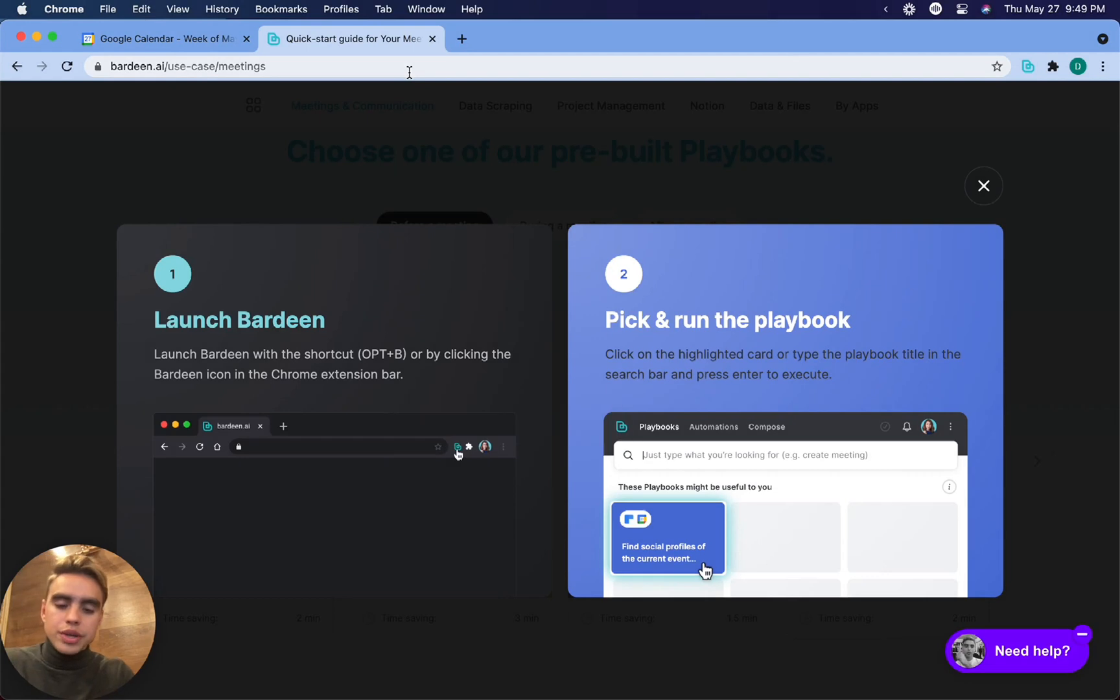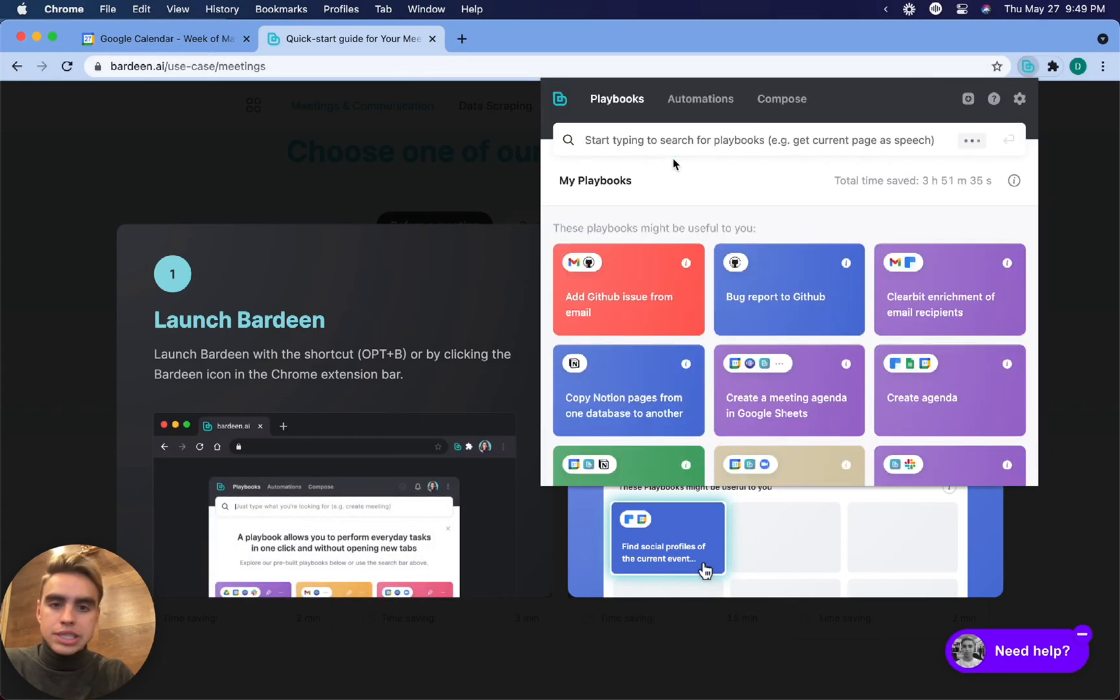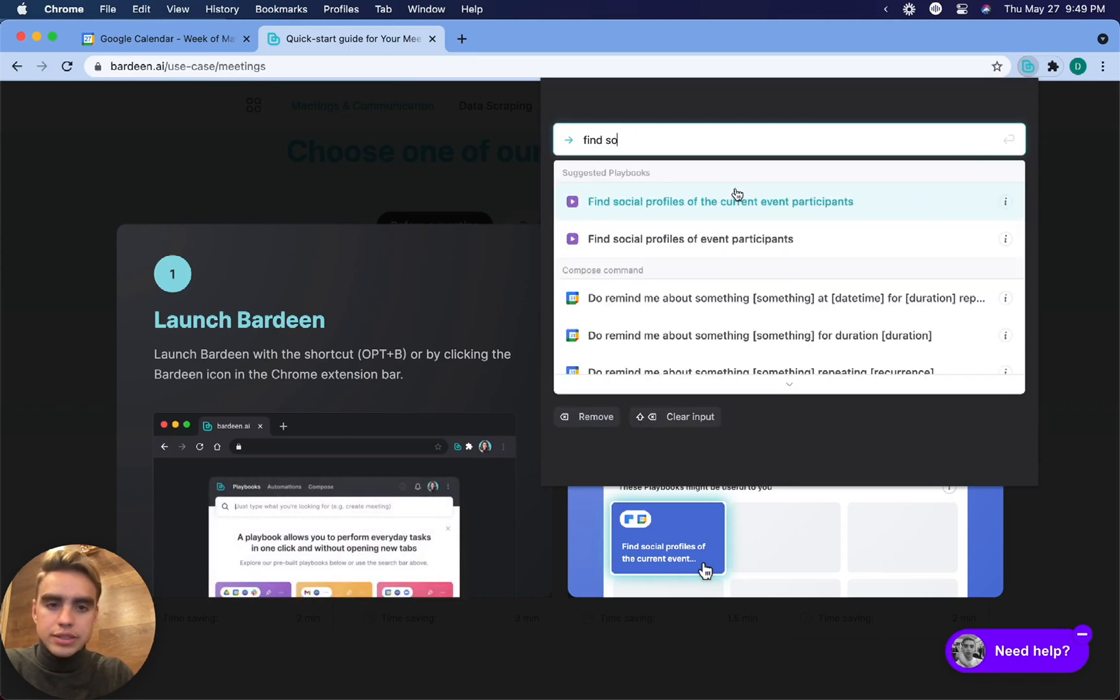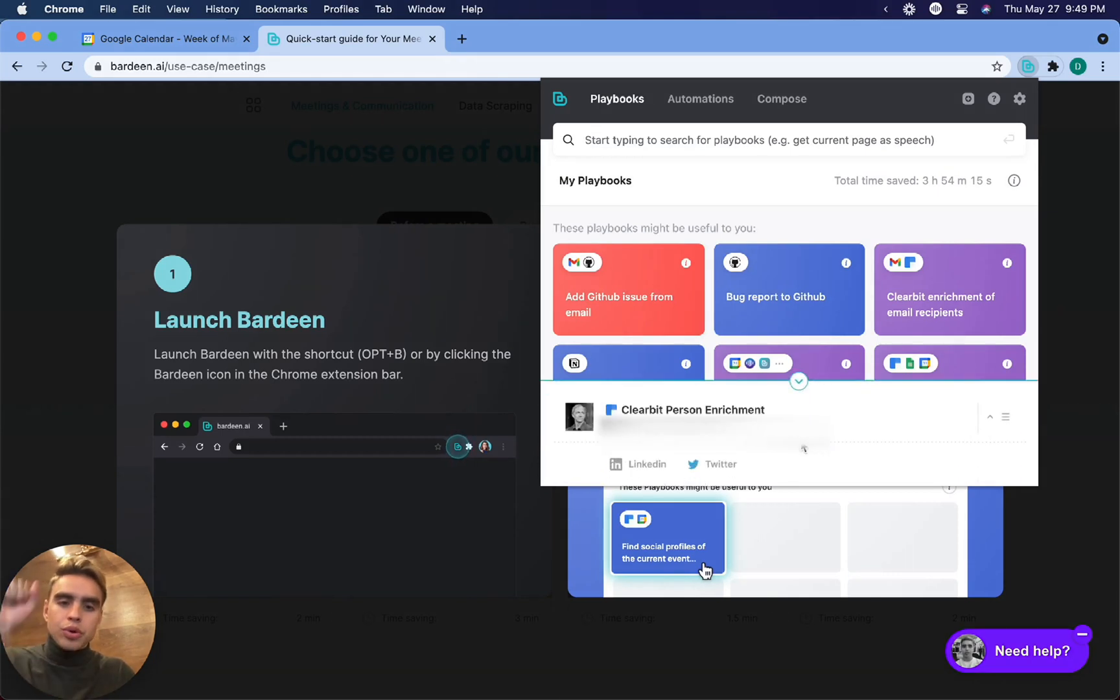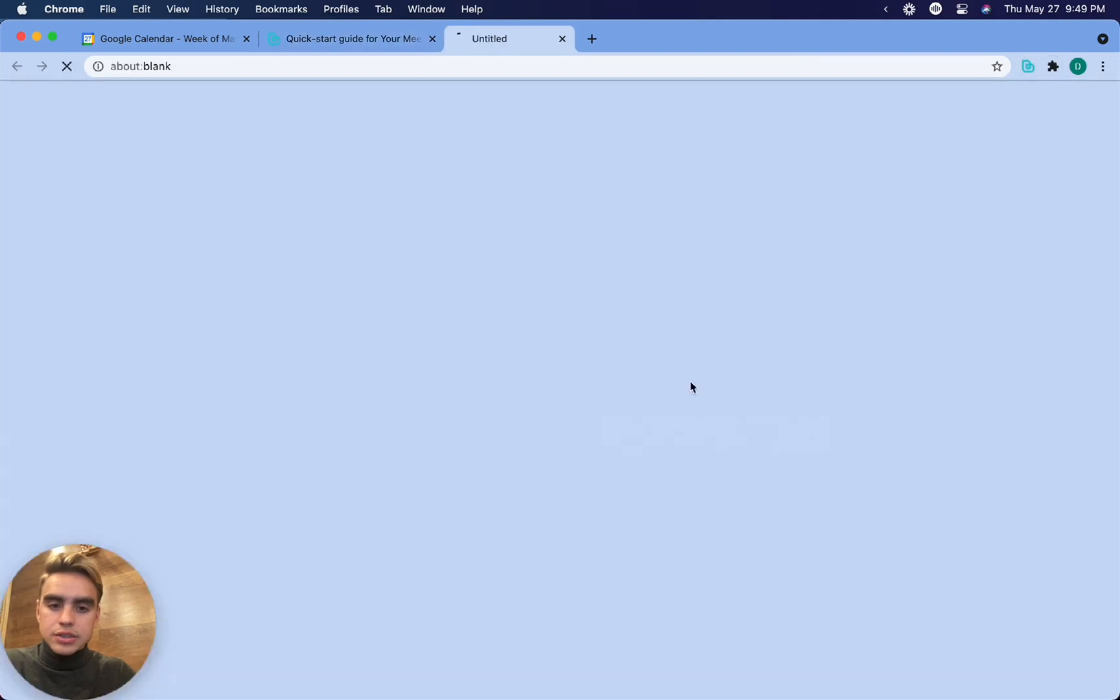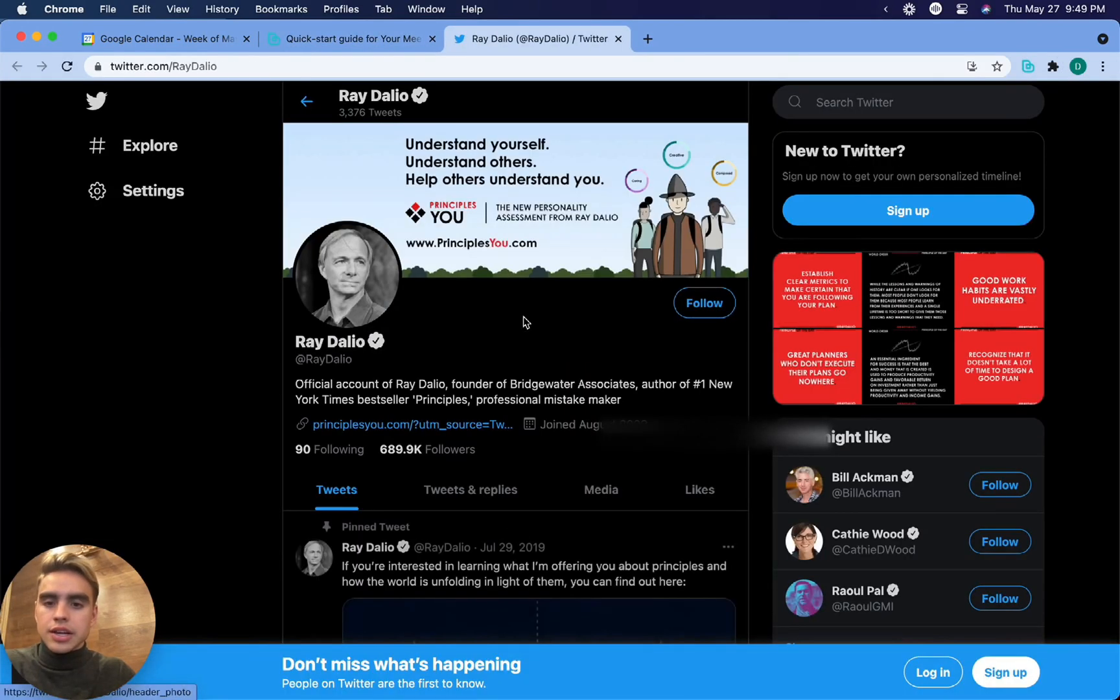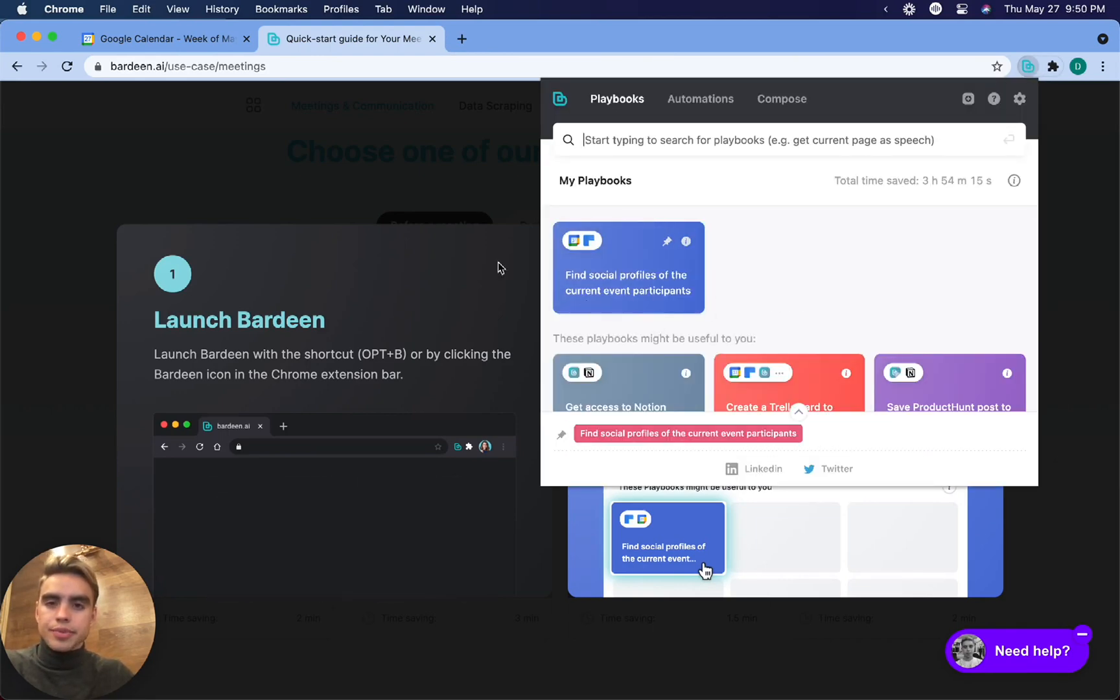What I want to do is click on Bardeen and here I can type find social profiles of current event participants. So what this automation is going to do is pull up the current event participants that I have and find the links. So I can click on Twitter and there we have Ray's Twitter profile. So this is the automation that's going to get pinned right here once it gets executed.